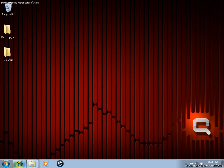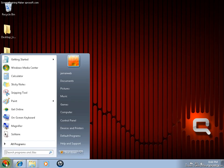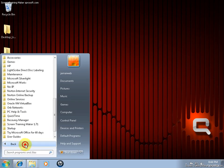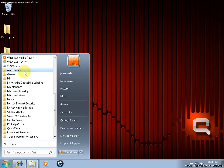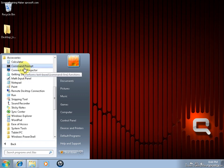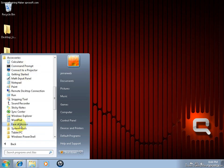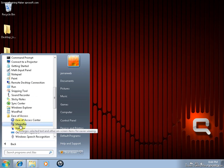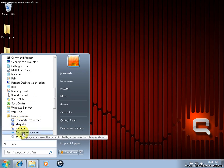What can you do? Well, this is what you do. Go to Start, All Programs, Accessories, Ease of Access, On Screen Keyboard.